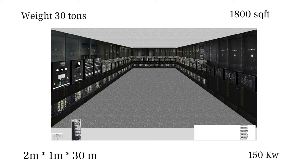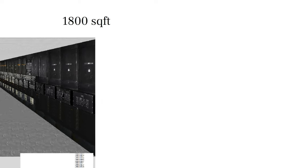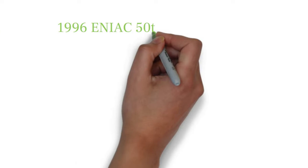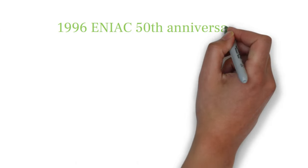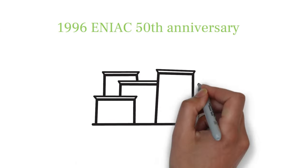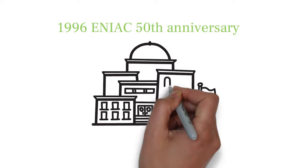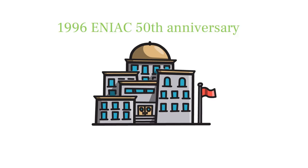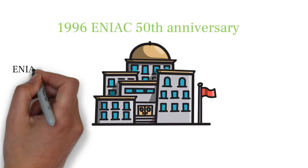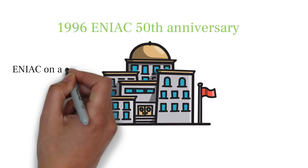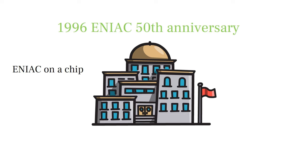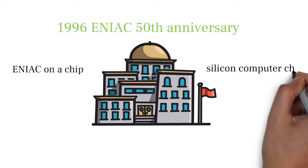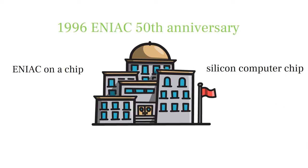I am not going to tell you how it worked because it will make this video more complicated. In 1996, in honor of the ENIAC's 50th anniversary, the University of Pennsylvania sponsored a project named ENIAC-on-a-chip, where a very small silicon computer chip was built with the same functionality as ENIAC.